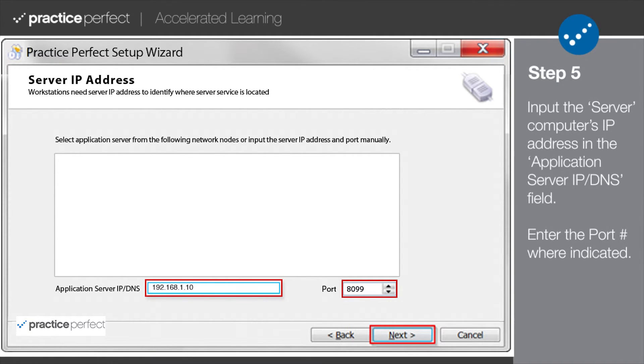Step 5. Take the IP address of your Practice Perfect Server computer and type it into the Application Server IP DNS field. Also enter the port number where indicated.